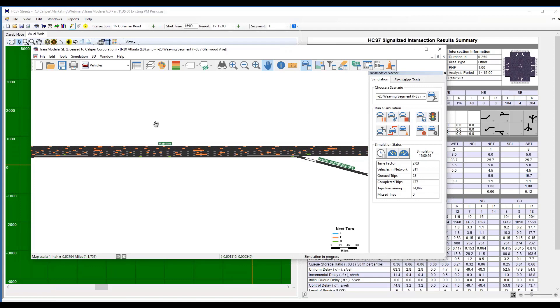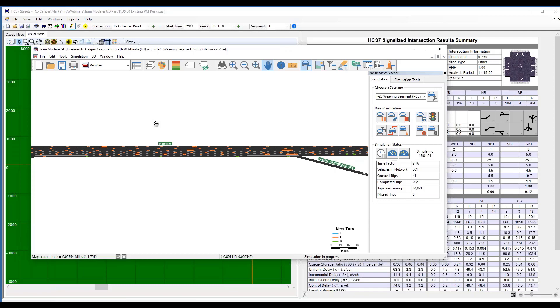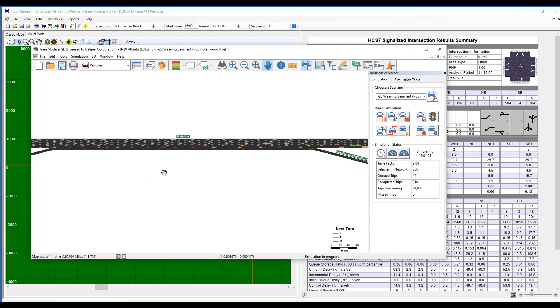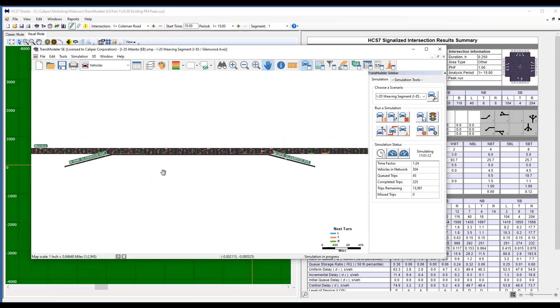If you've done a freeway facilities analysis within HCS, you know that it is a directional analysis. You only look at one side of the freeway at a time.